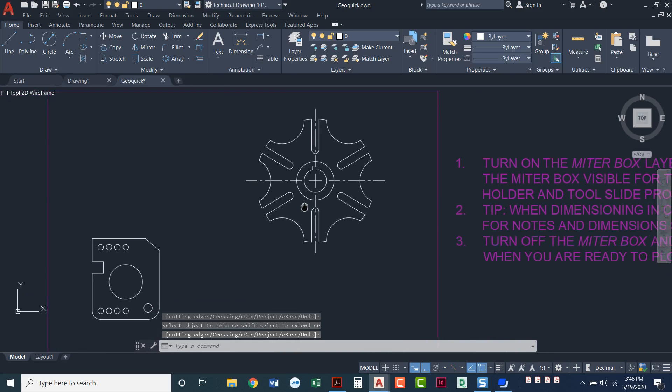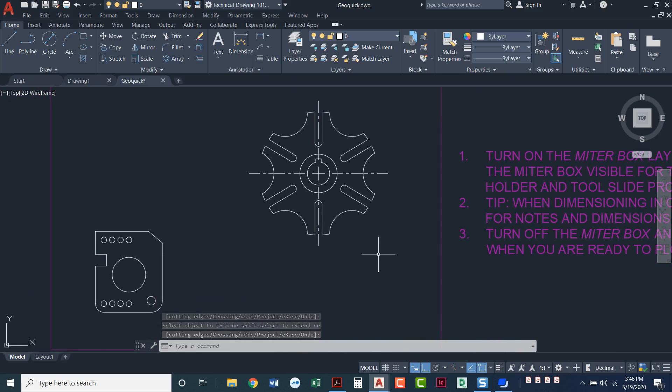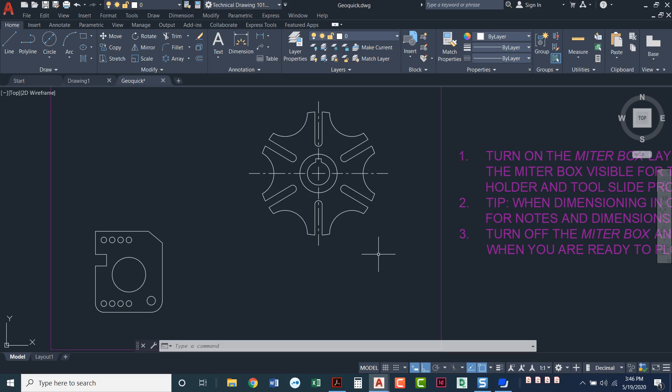When you're done, you've got two different drawings here. We've got the GeoQuick and we've got the Cam. We do want to make sure that we have the font set to Arial. You do not have to dimension these. In chapter four, we're not talking about dimensioning.